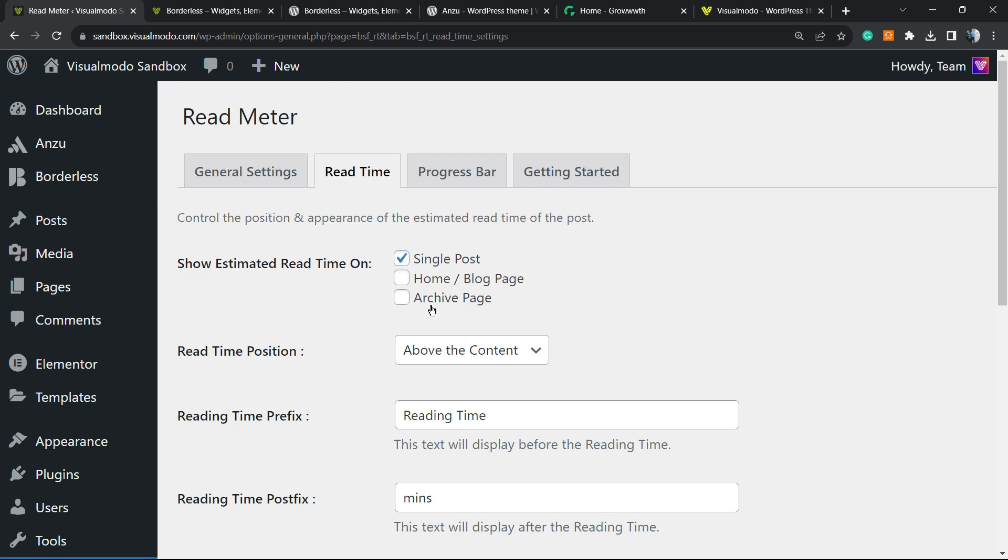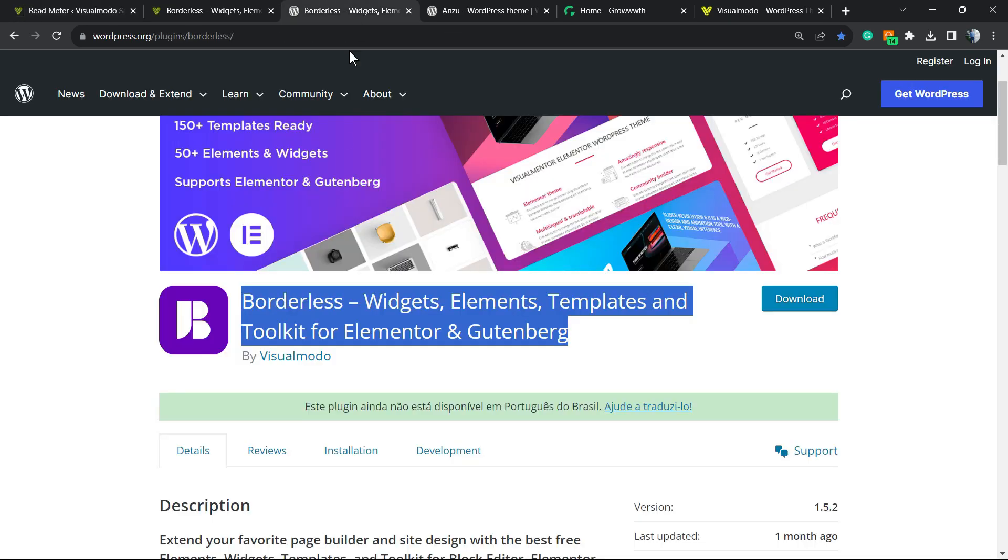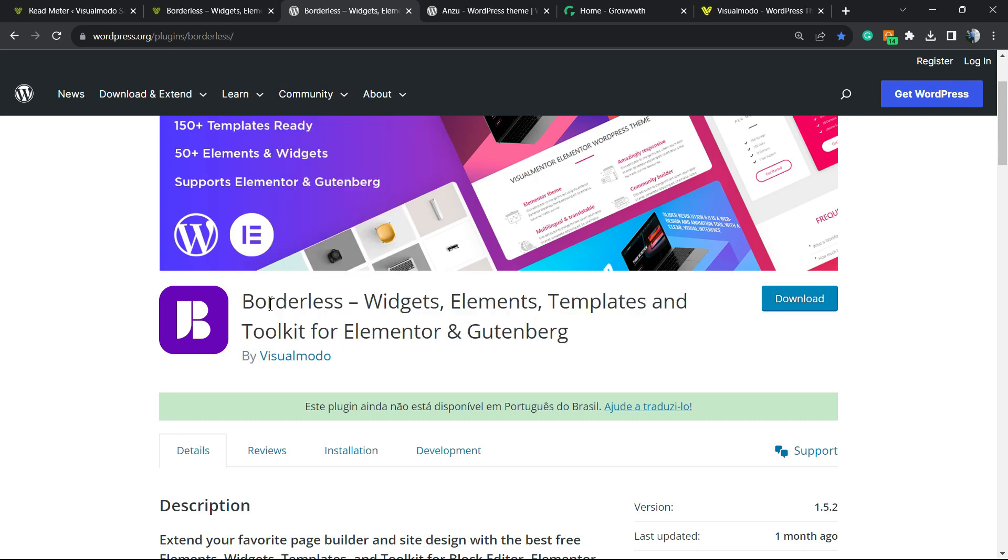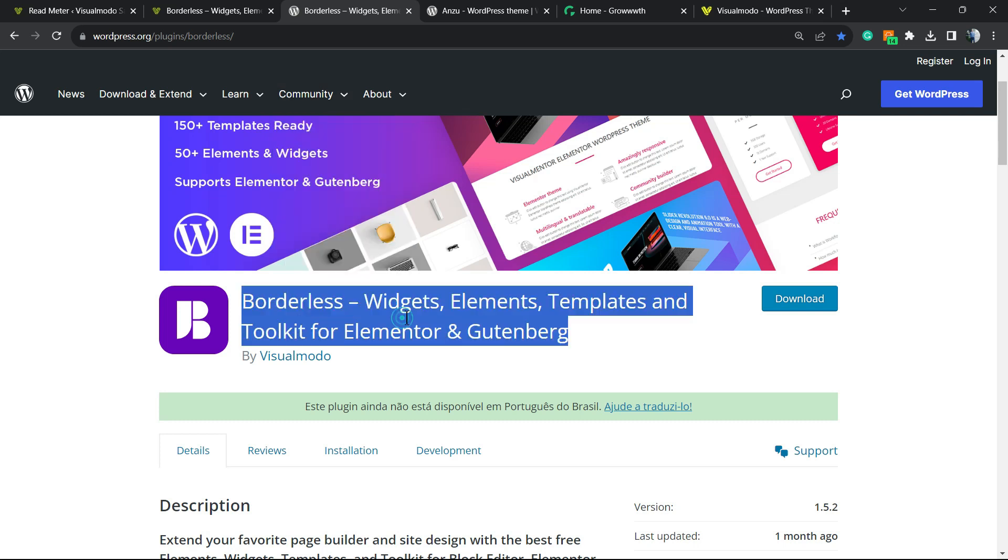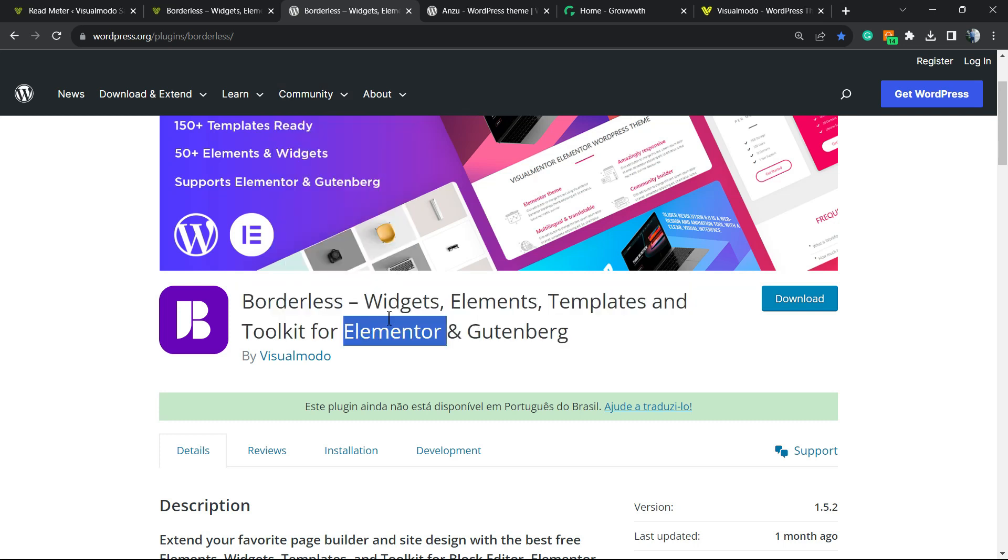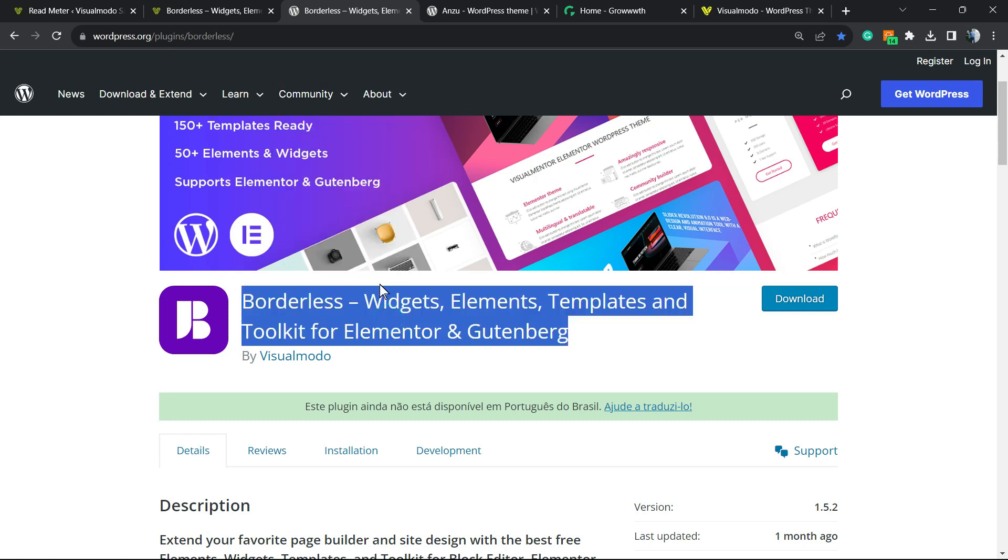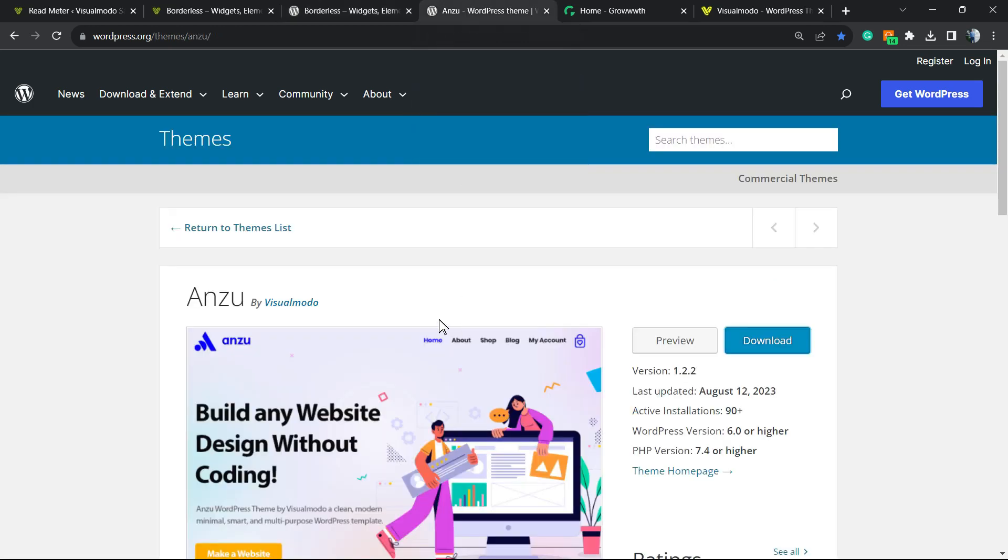I hope you guys enjoyed this video. Feel free to use the comment section below if you have any questions. Don't forget to check out our Borders WordPress plugin to gain widgets, elements, templates, and tools to build up your site using Elementor or the Blocks editor.